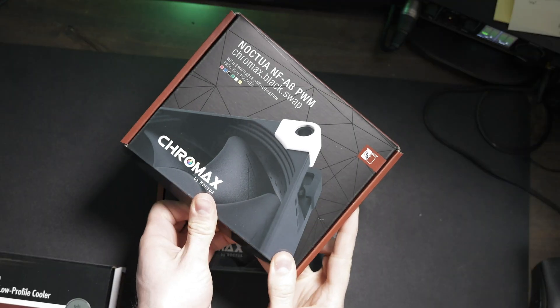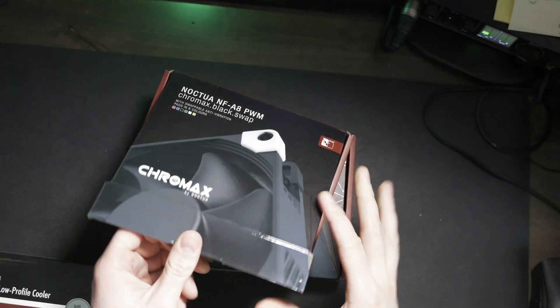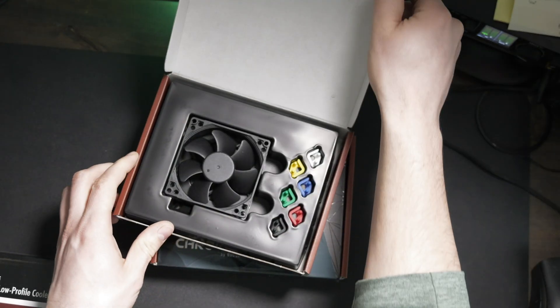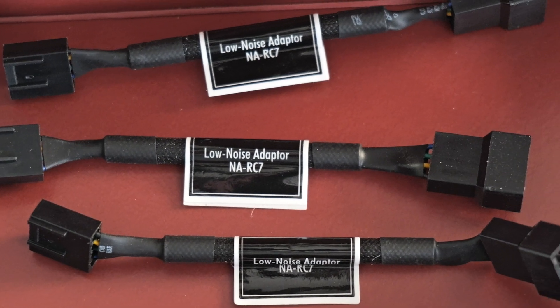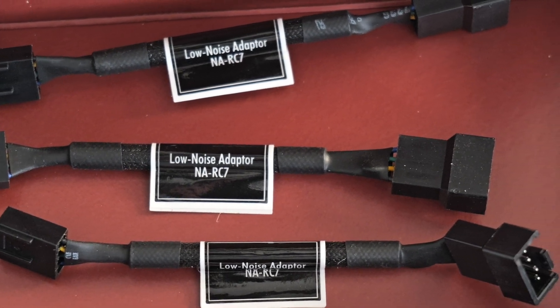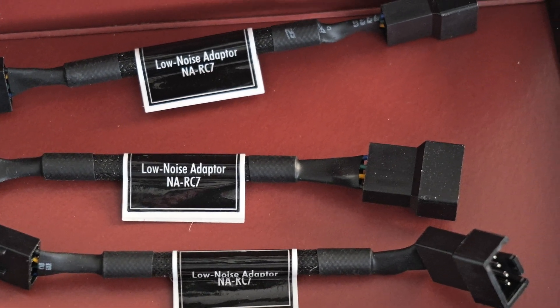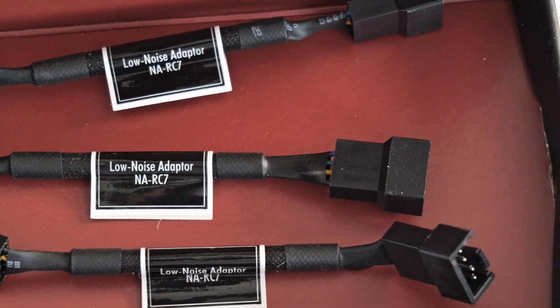Instead of swapping for low noise fans, I had a few Noctua low noise adapter cables that I decided to try.